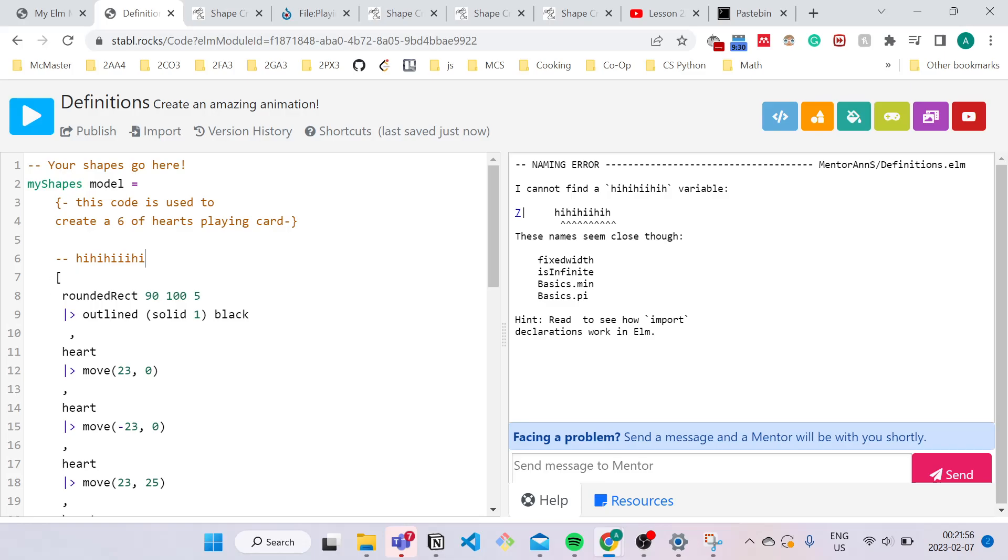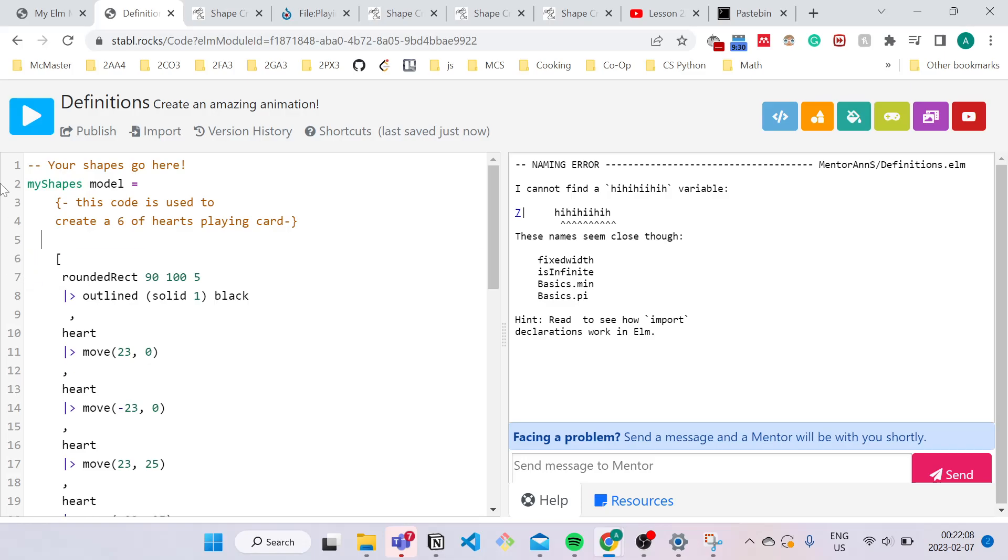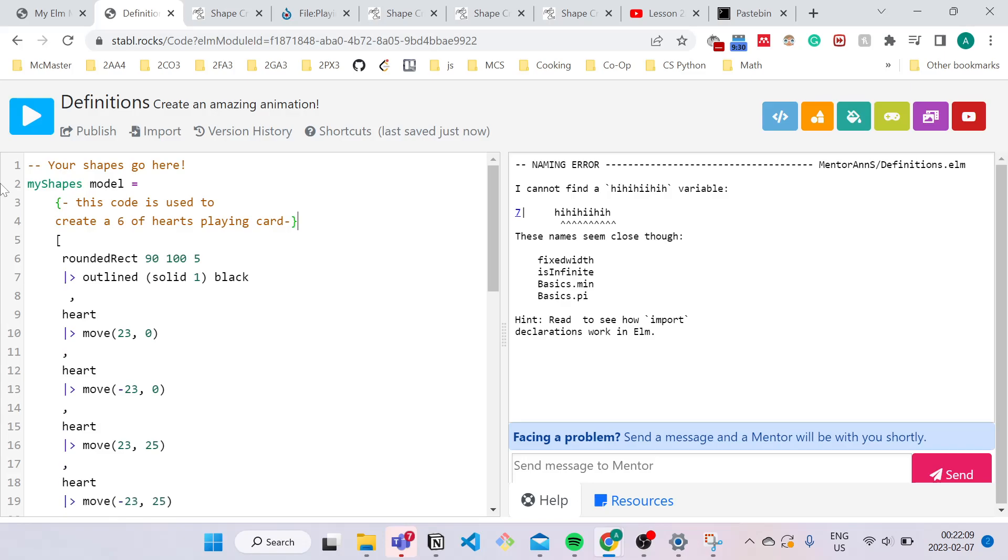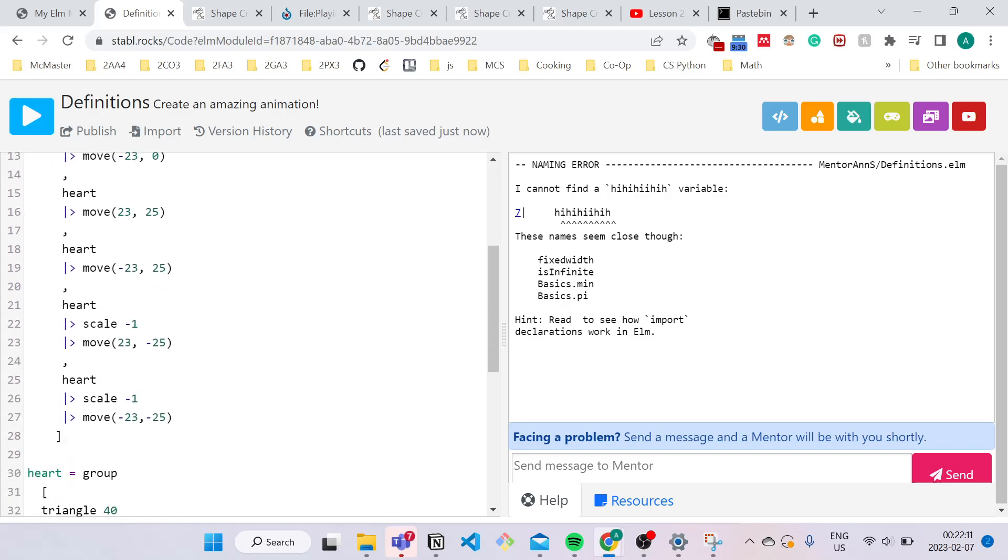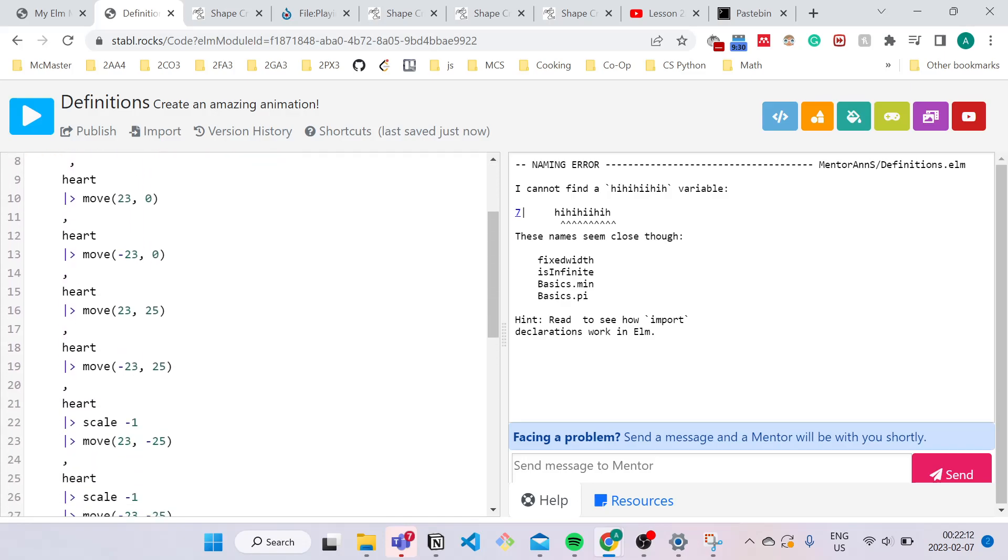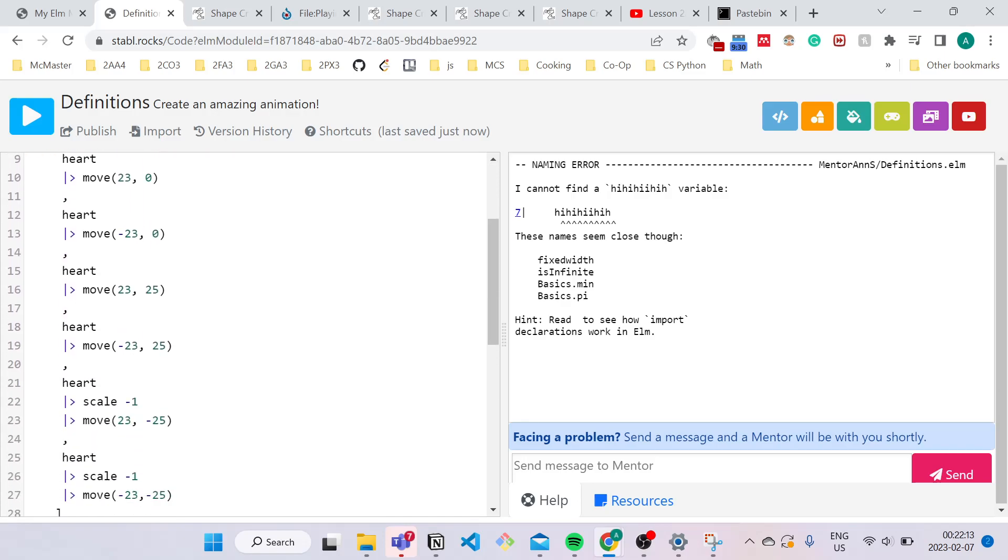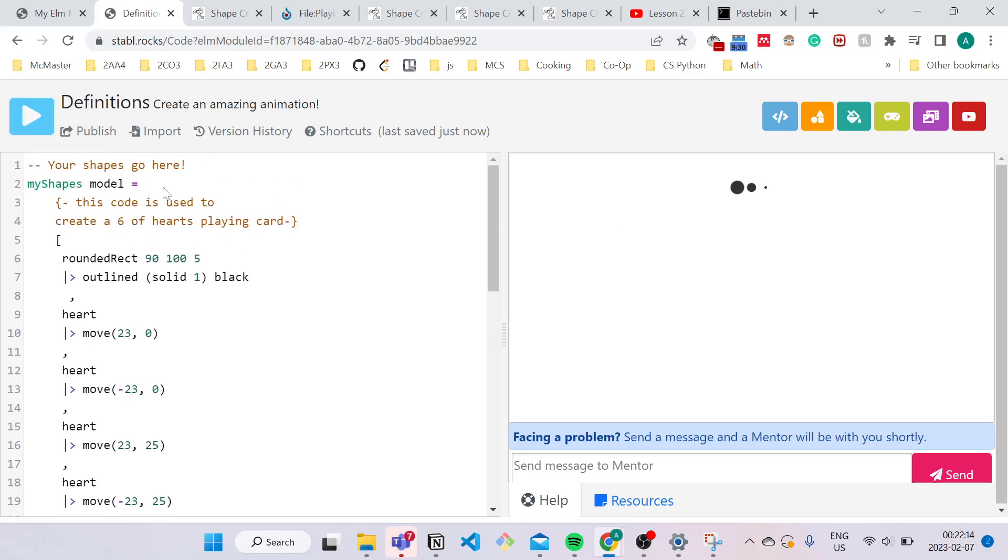And just know that a single line comment only works for a single line comment. So this is used for more short descriptions. So I'm going to use single line comments to describe what each of these hearts are.